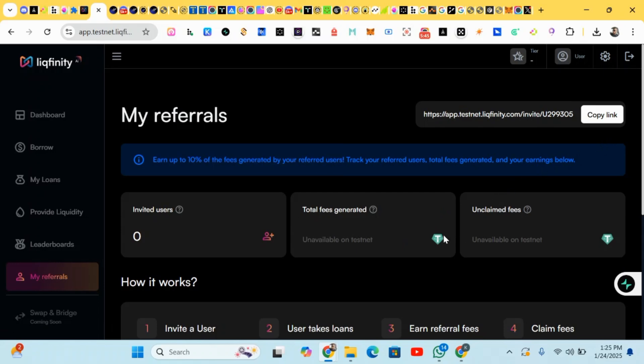You can get more points as you do so - you earn more points and your friends will also earn USDT which they can use for borrowing.